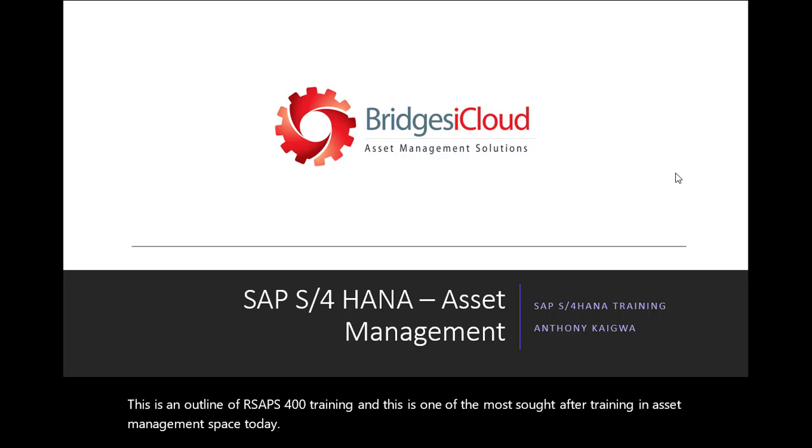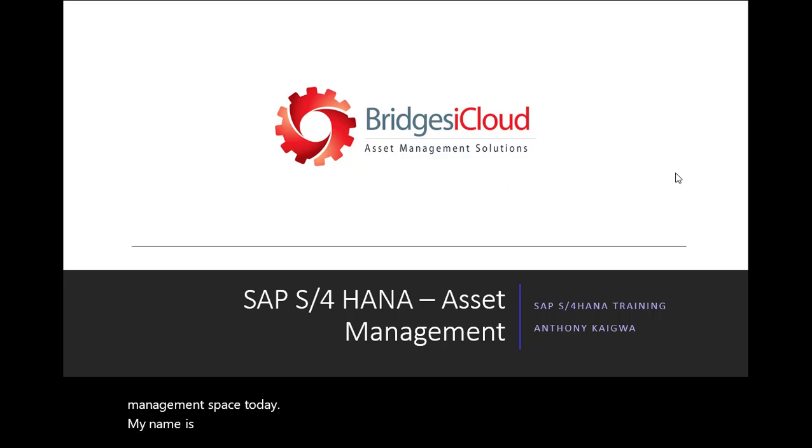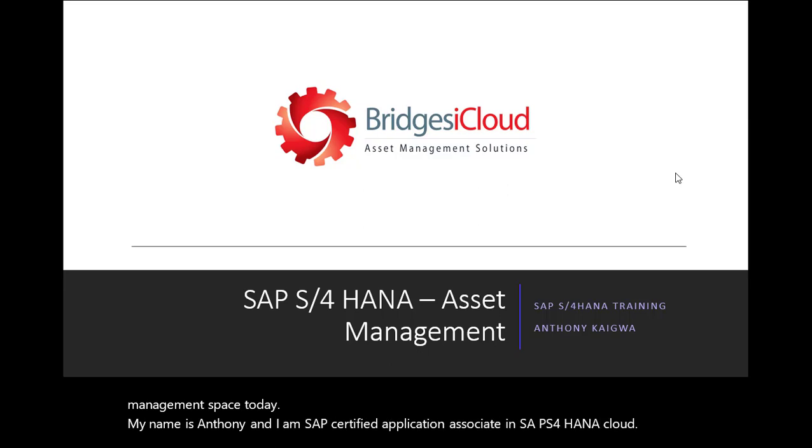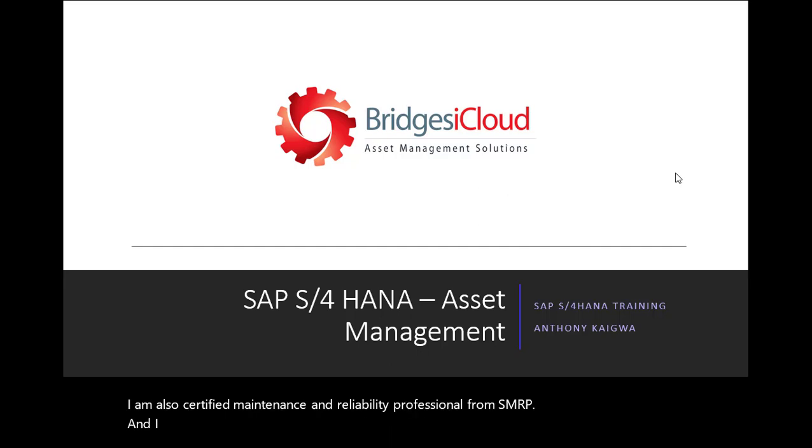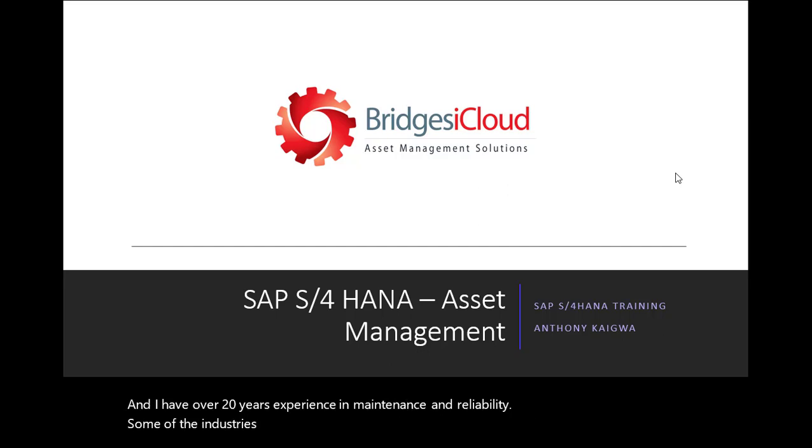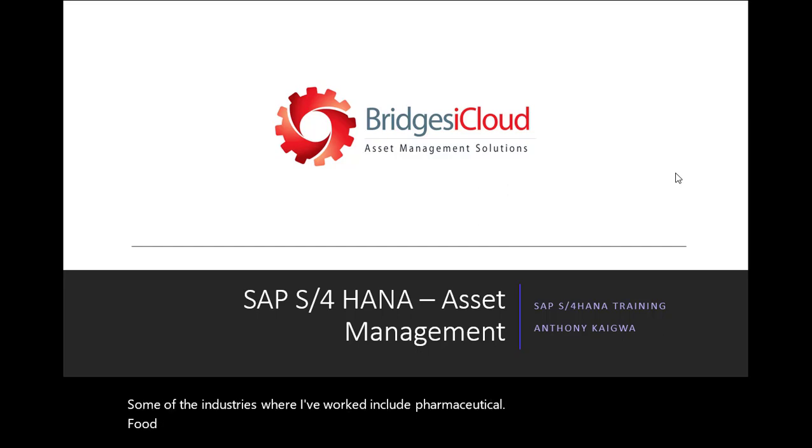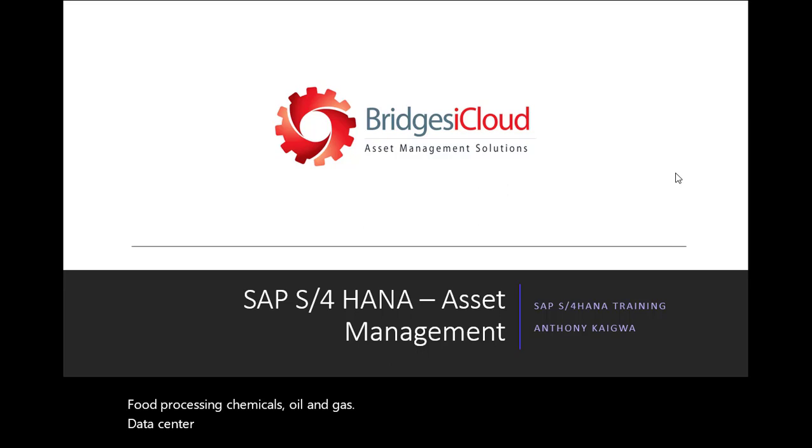My name is Anthony, and I am SAP Certified Application Associate in SAP S4/HANA Cloud. I am also a certified maintenance and reliability professional from SMRP, and I have over 20 years experience in maintenance and reliability. Some of the industries where I've worked include pharmaceutical, food processing, chemicals, oil and gas, data center, and facilities management, among others.